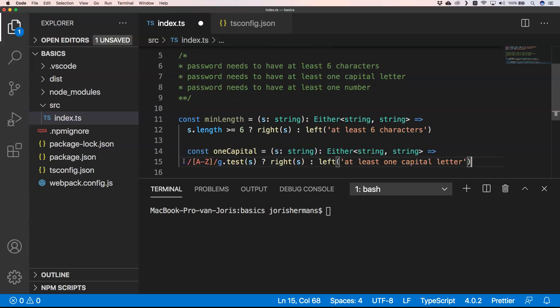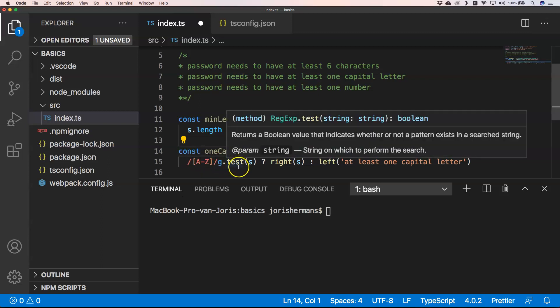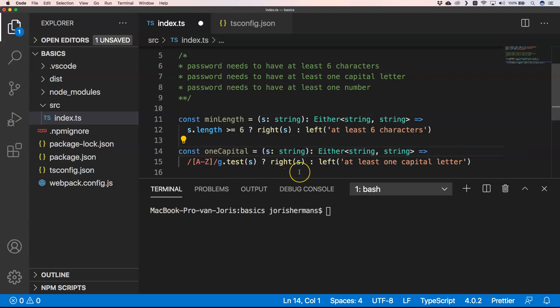The same goes for here. You can very easily have some kind of rule for one capital letter. We just do a regex here and if that regex is correct we pass the right string, and if it's not, on the left we say at least one capital letter.